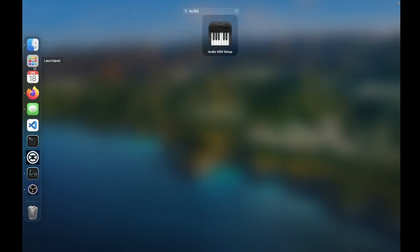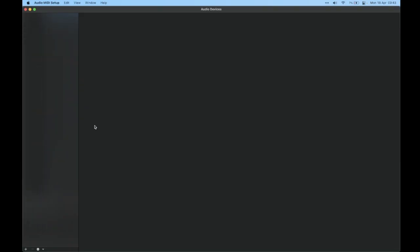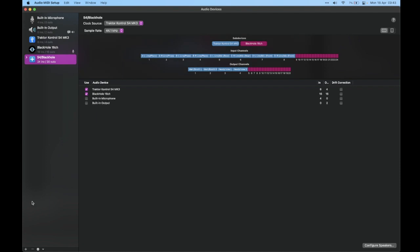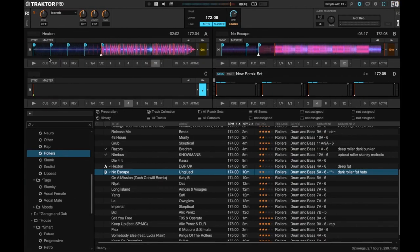After you've installed it, you want to go to Audio MIDI Setup, and then you want to create an aggregate device. You want to tick your Traktor controller and Black Hole, and then you can rename it whatever you want.